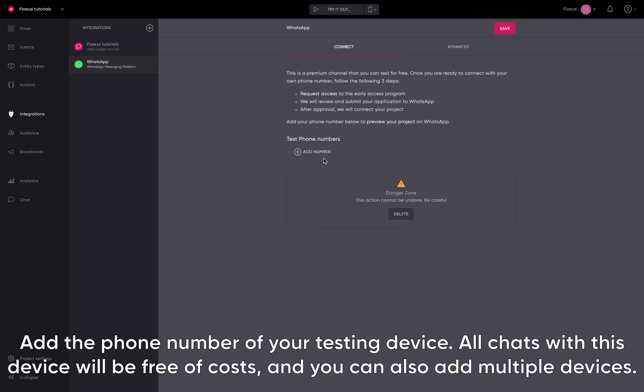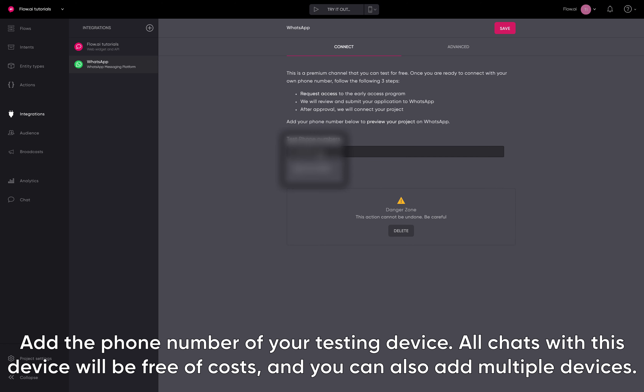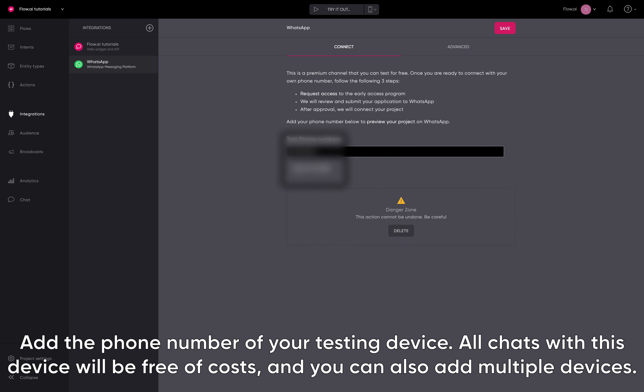Add the phone number of your testing device. All chats with this device will be free of costs, and you can also add multiple devices.